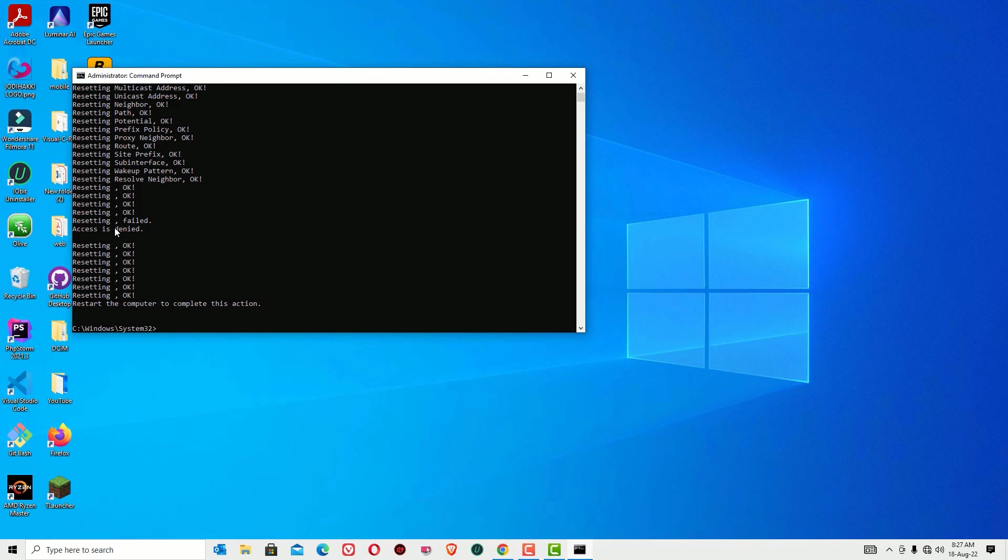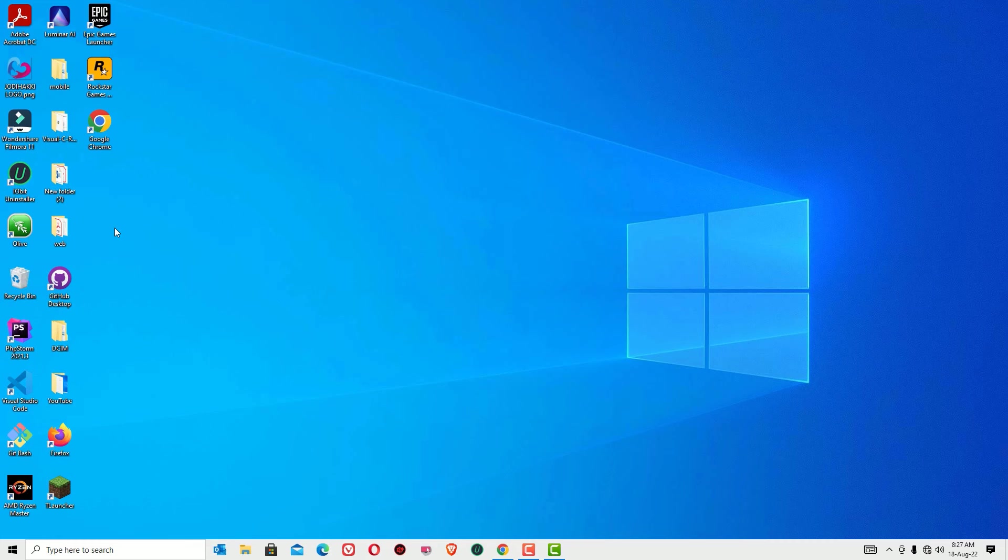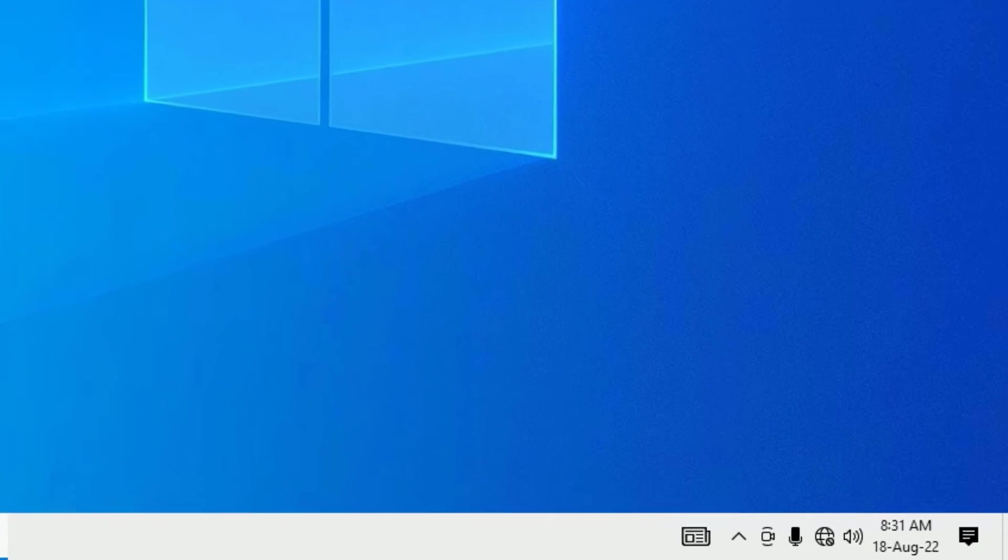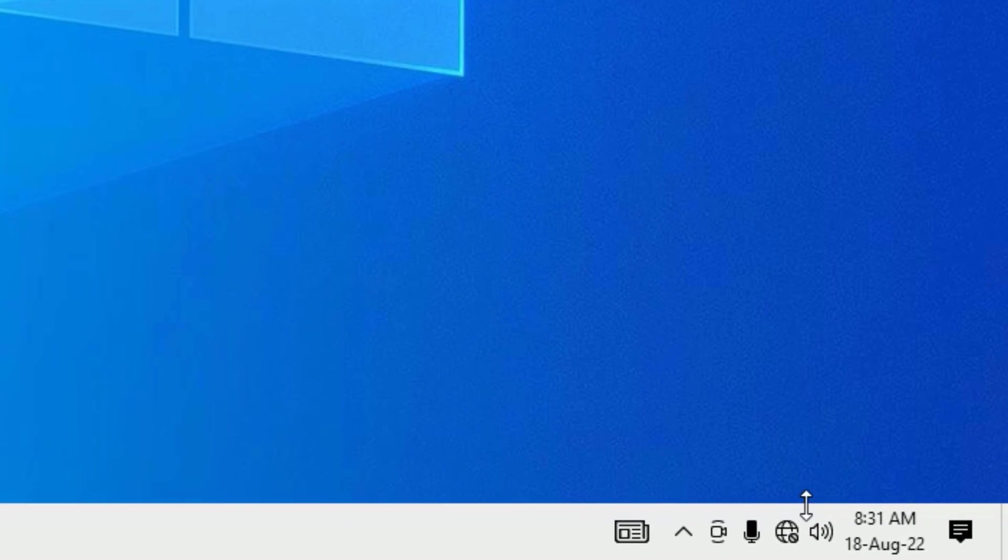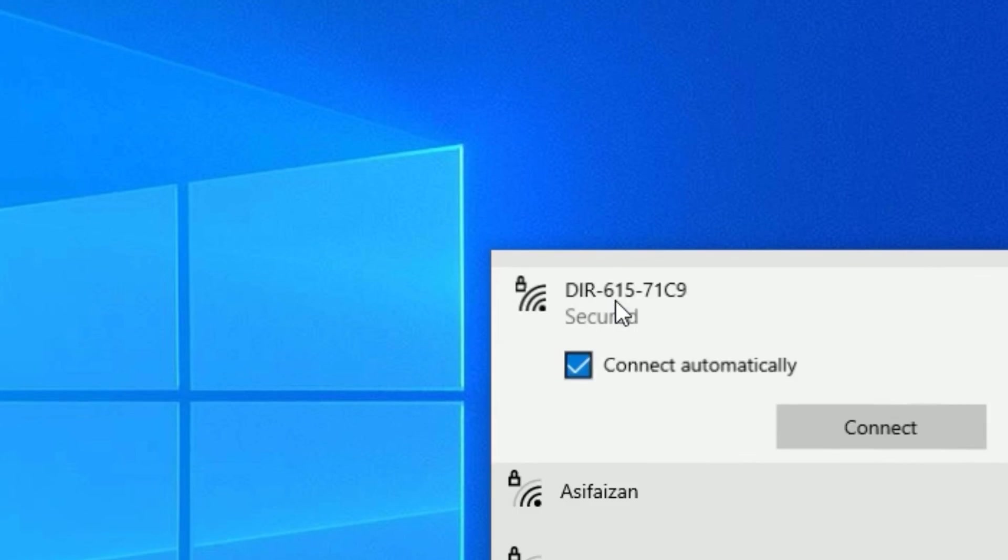And now type exit to exit the command prompt. And finally again you need to restart your Windows operating system once. And this time connect your Wi-Fi adapter and see whether it's working or not. And hope this time you will solve the Wi-Fi problems.